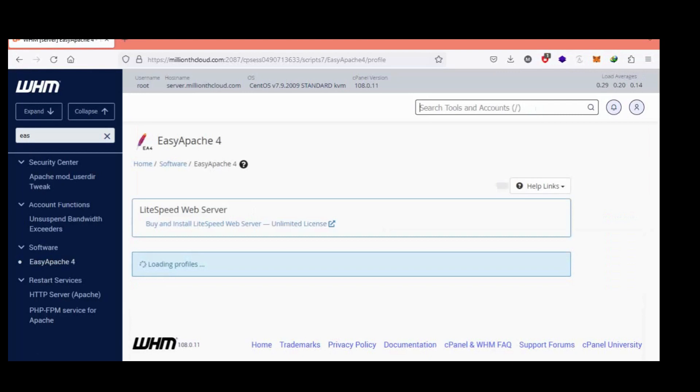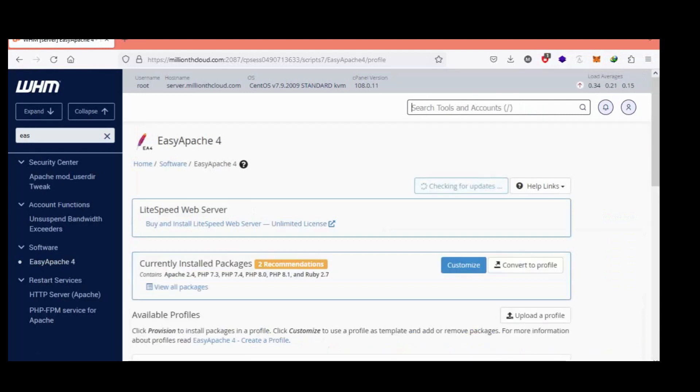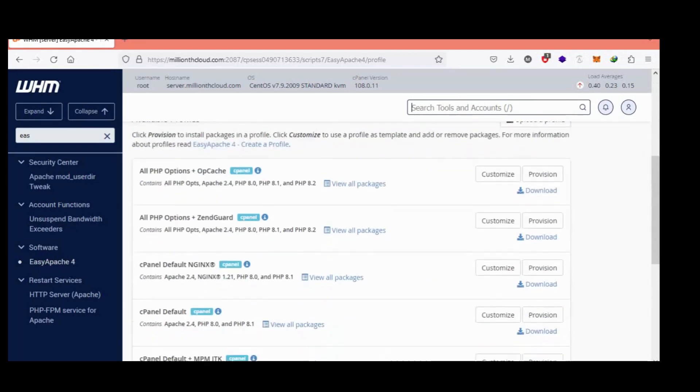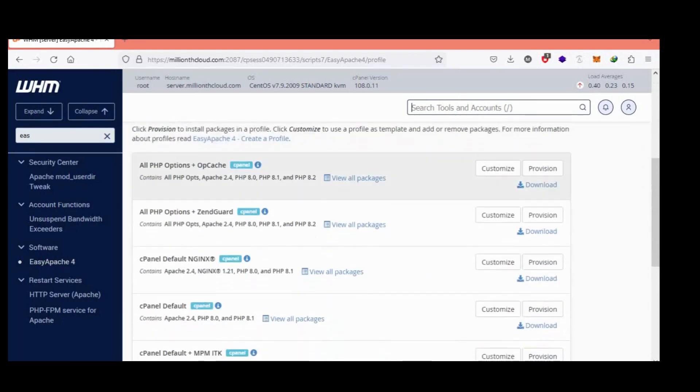This is EasyApache 4. Now go to current installation package in customization.